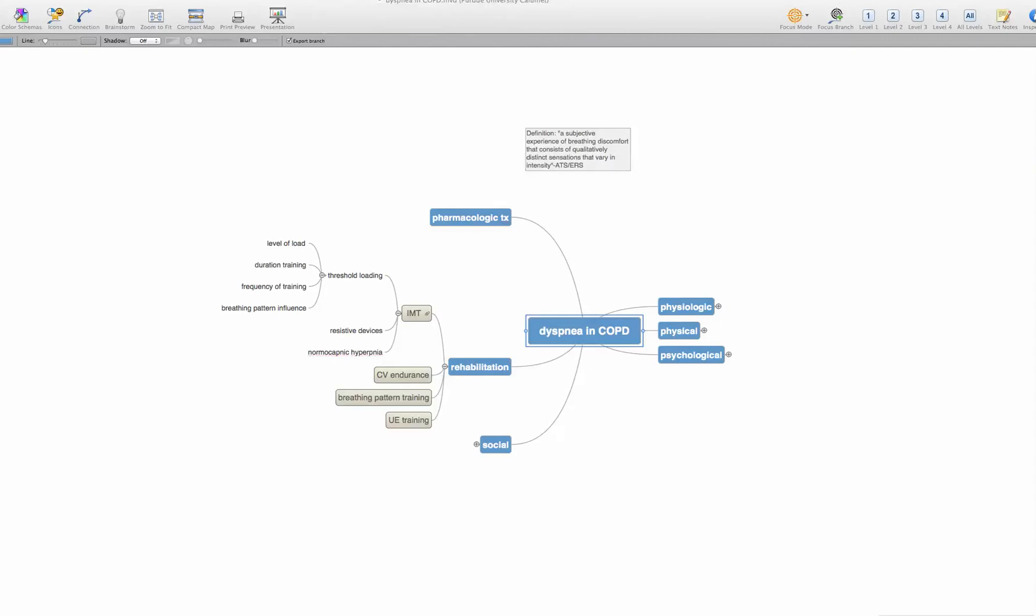I'm a big fan of using tools that allow me to surface how I can conceptualize a problem, an idea, etc. We asked you to purchase MindView because it is really helpful and easy to use. So I'm going to show you how I used it to narrow my focus related to my phenomenon dyspnea in patients with COPD.